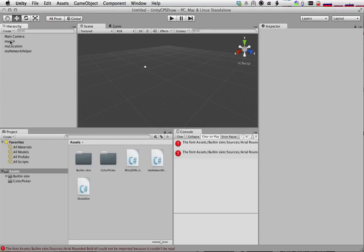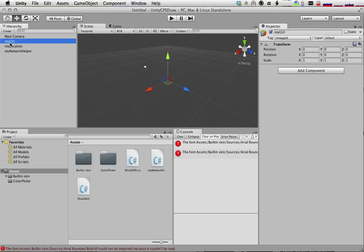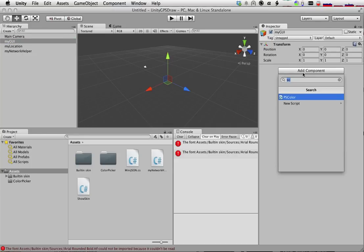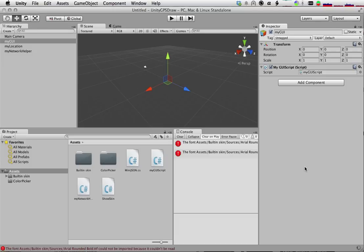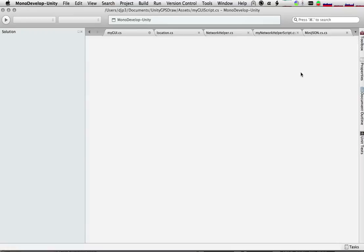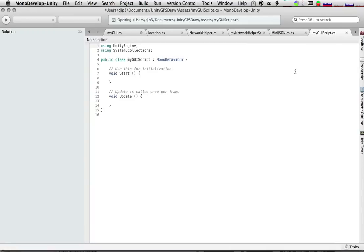Now let's start building our GUI. Just like we did with our Network Helper, we're going to add a component, and we're going to add a script that's going to get run by Unity when our project, when our scene gets executed. C sharp, and we'll call it my GUI script. And let's go ahead and edit that.